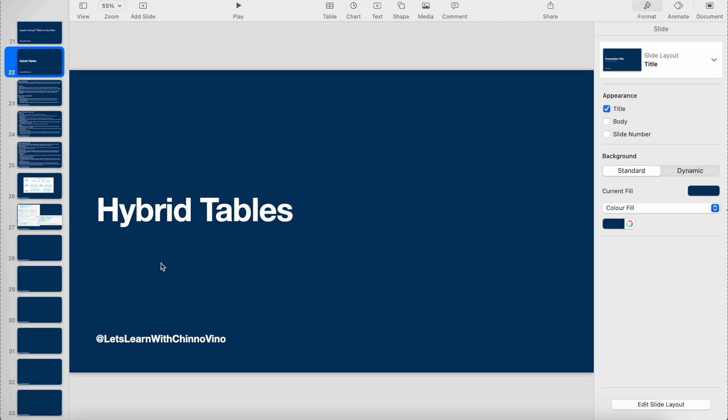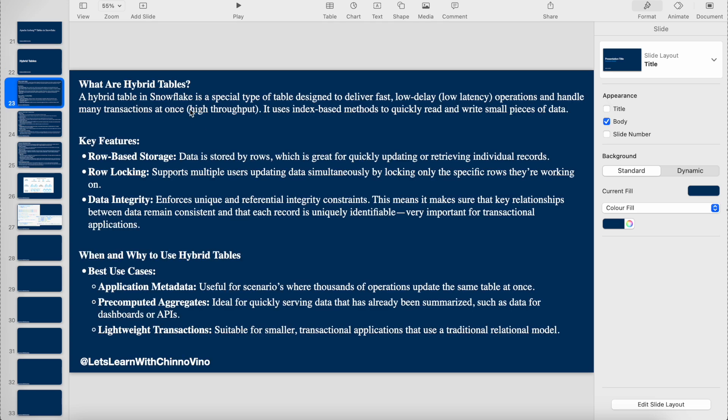This is a special type of table designed for low latency, fast operations, and handling many transactions at once. If you have multiple operations that need to be done on a single table, you can go with hybrid tables because this table has a row locking concept where if any row is being updated, it locks that row and other users can update other rows in the same table.